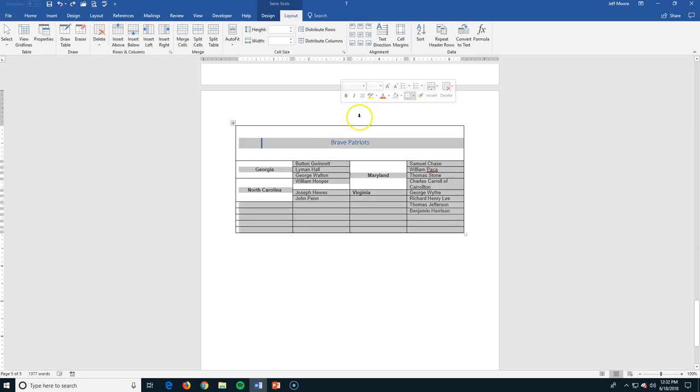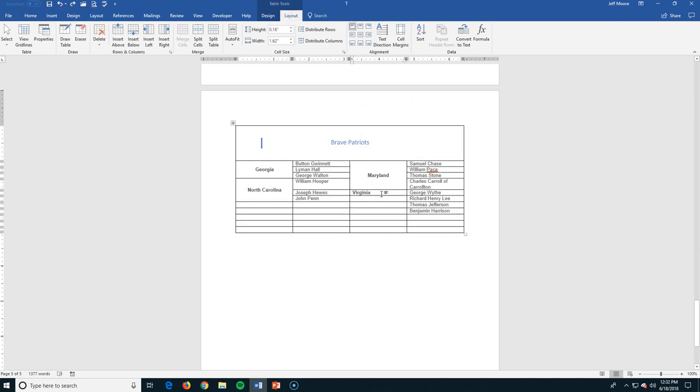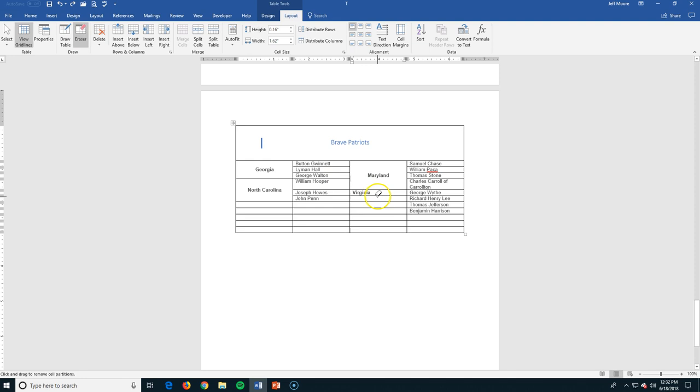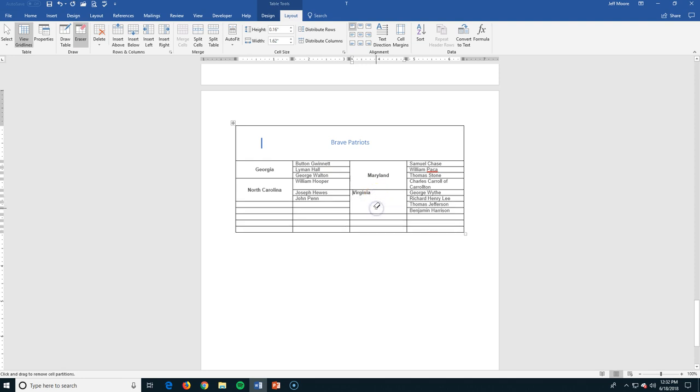All right, let me show you one more way that we can create a merge cell. If I'm in my table tools layout, I have a tool here called the eraser. If I select the eraser, I can just click on lines that I want to get rid of until I have the four that I want. And then again, I can just center it both horizontally and vertically.